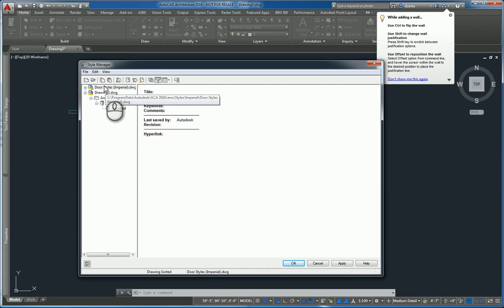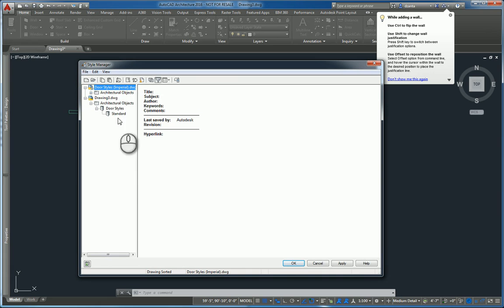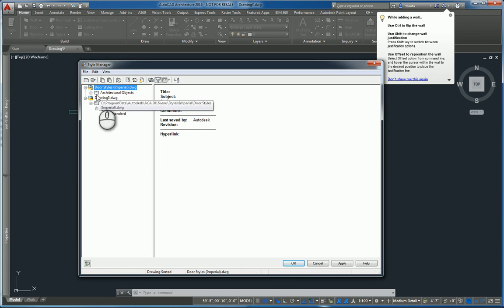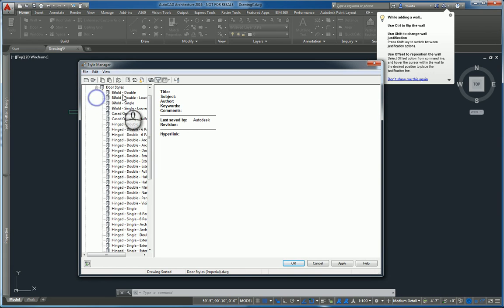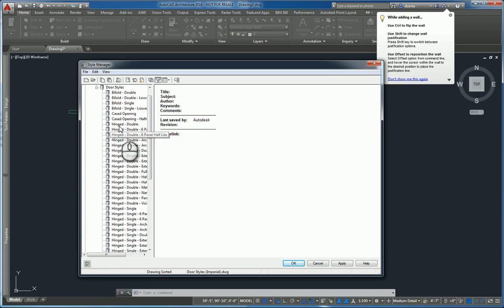Now that door style family, that door style file is now listed in the style manager. I can go and I can drill down and I can see all the different door styles that are in that file.